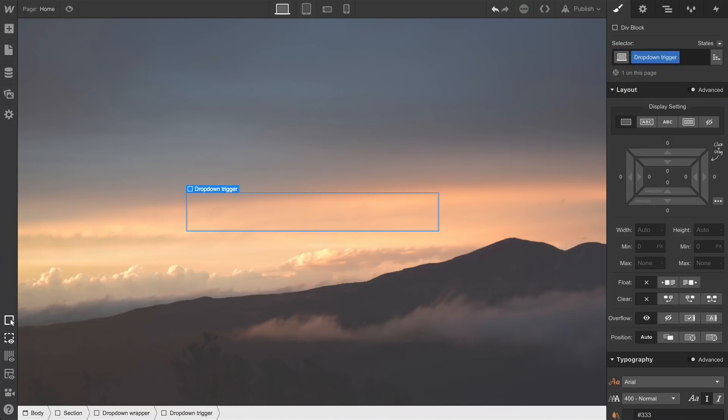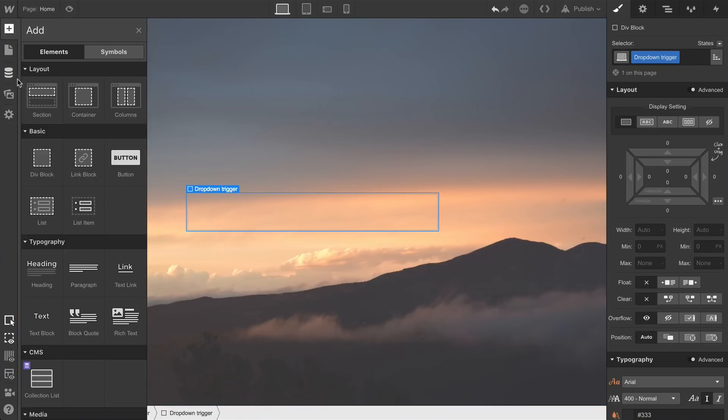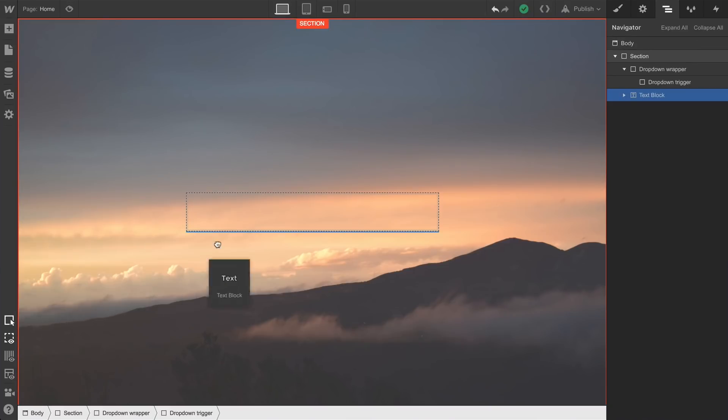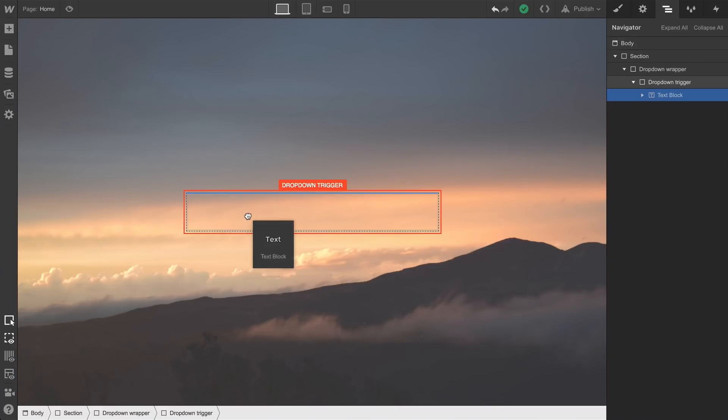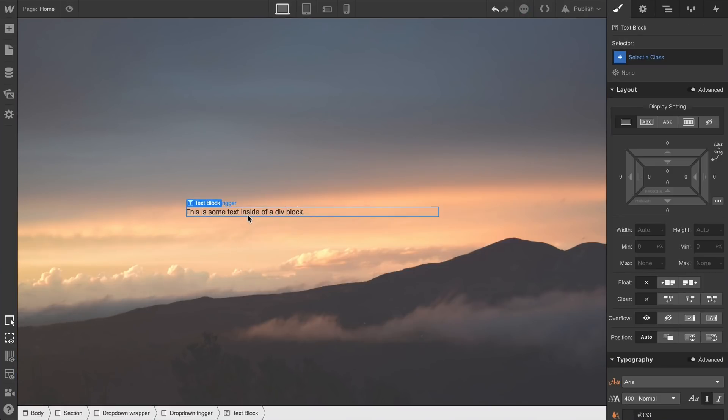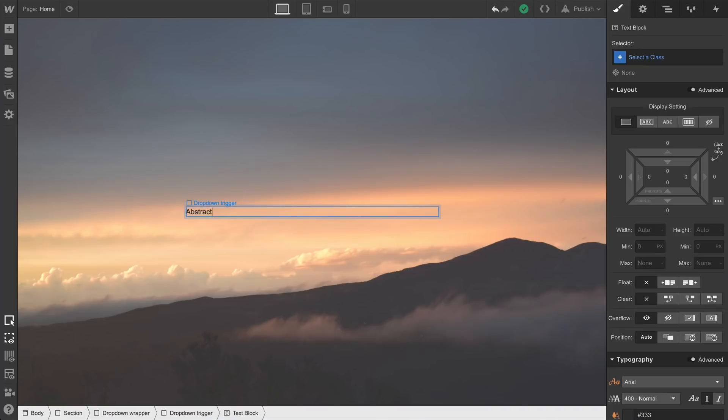And you can put whatever you want in this trigger. You can even leave it blank. For today's demonstration, we'll put in a text block. We'll drag it right into the dropdown trigger—make sure it's nested inside. And we'll double-click to change the text. We'll call it Abstract Art, which makes absolutely no sense. So we'll change the text to Menu.